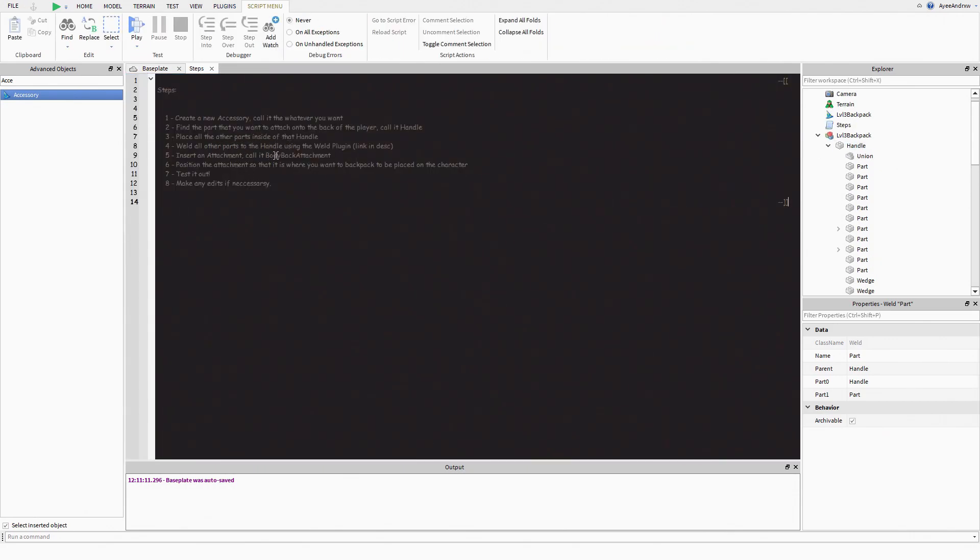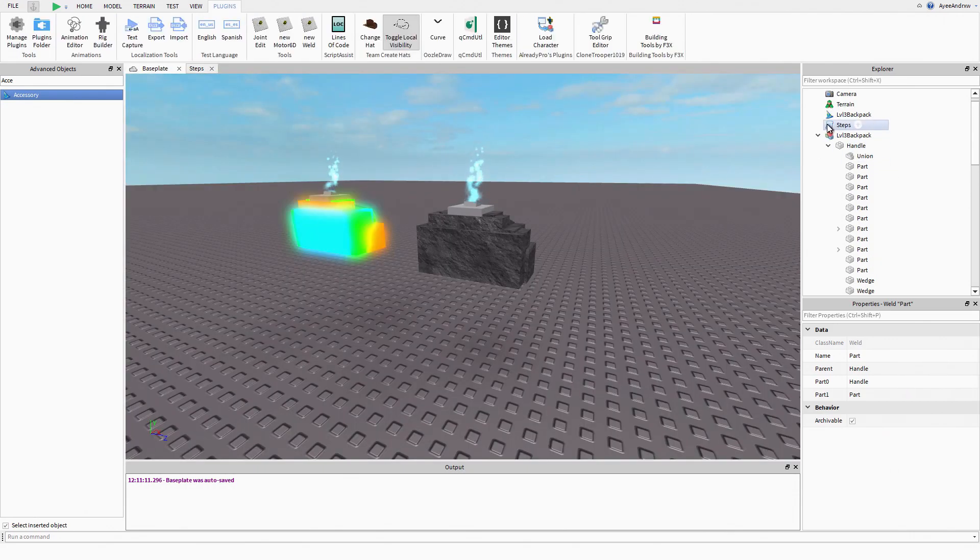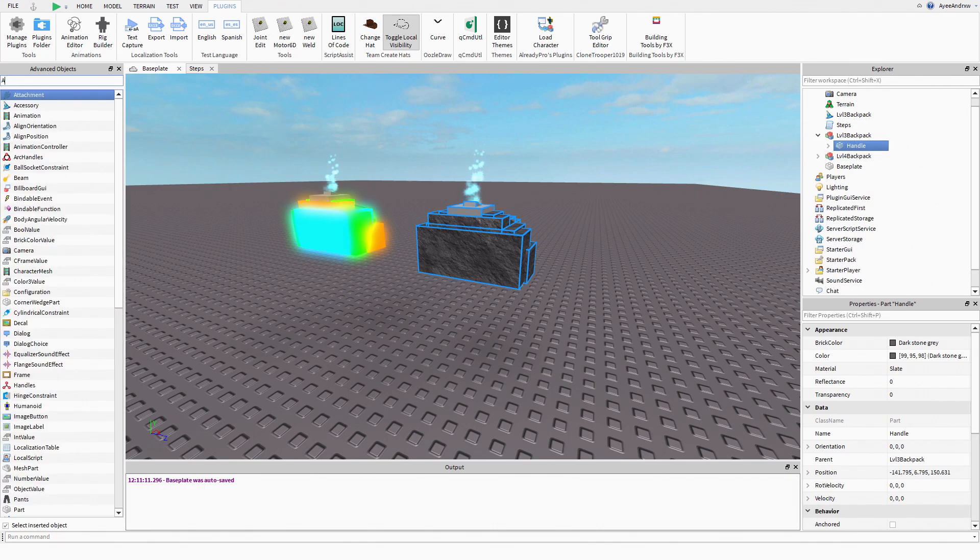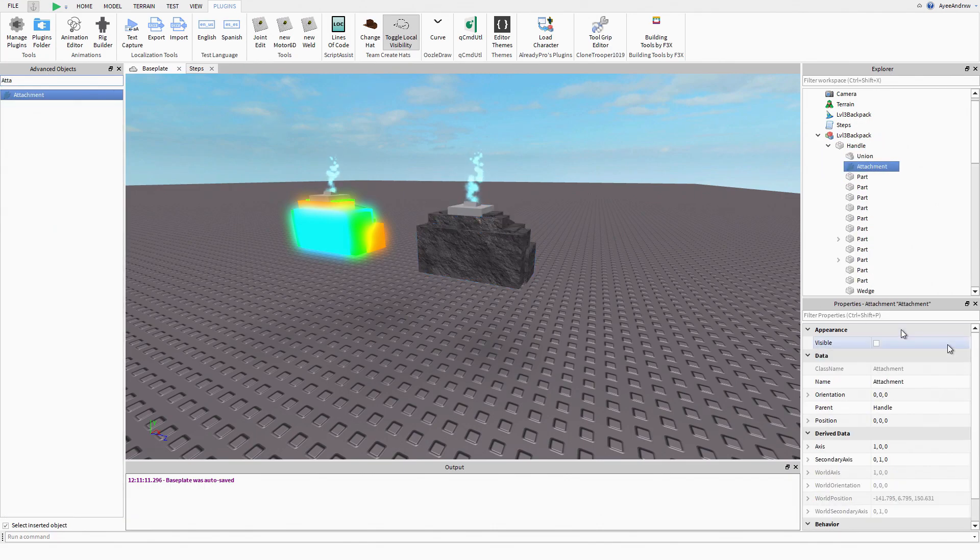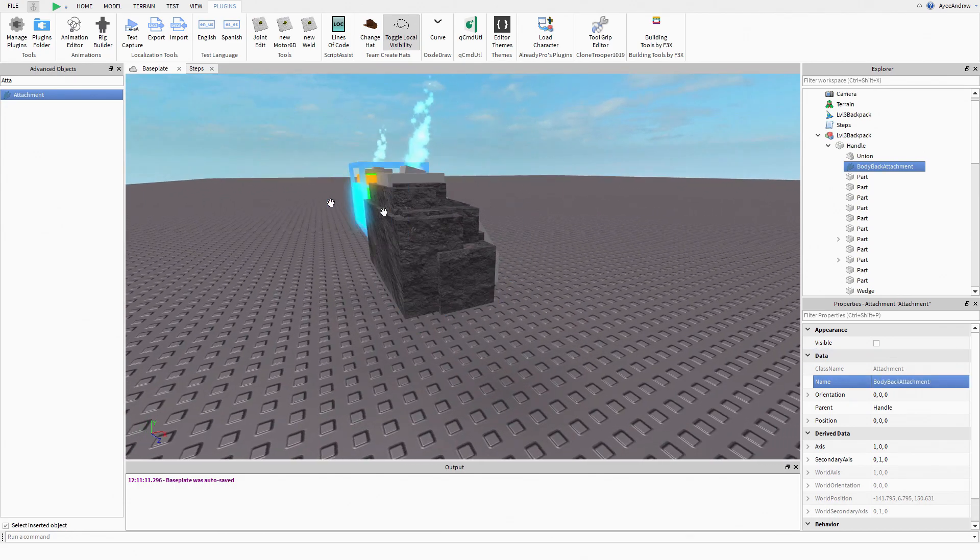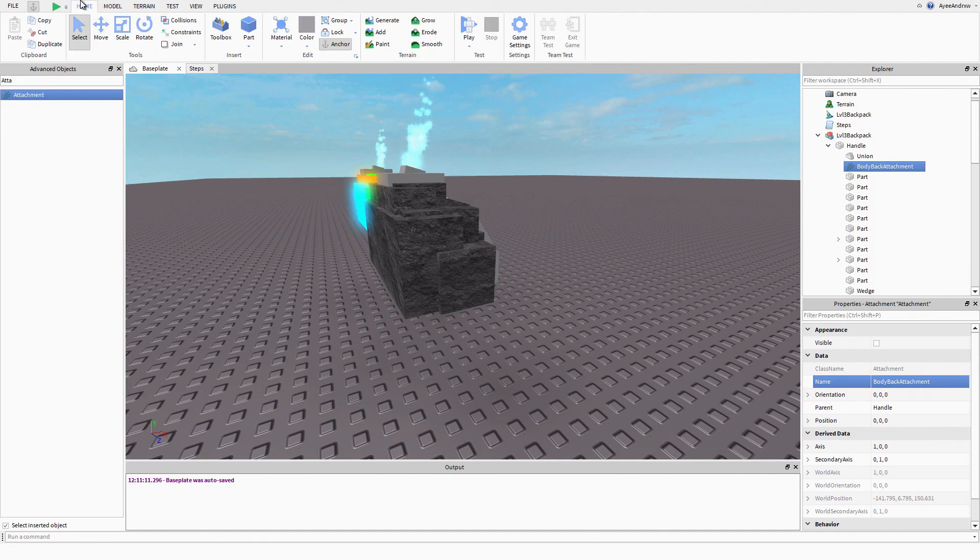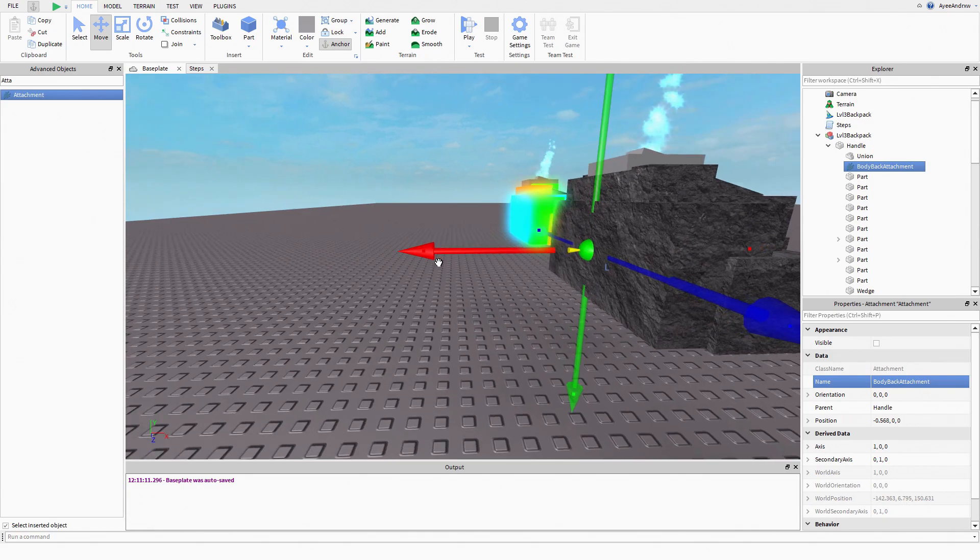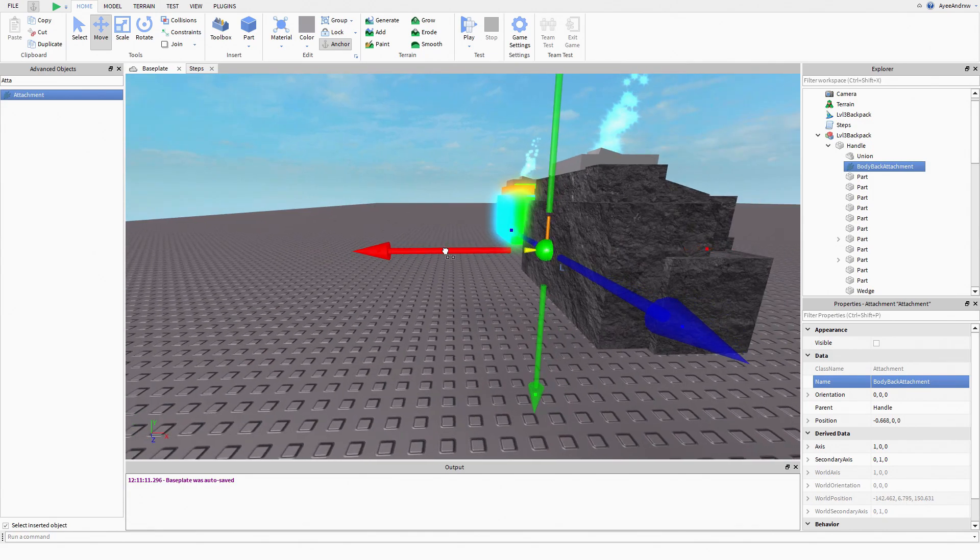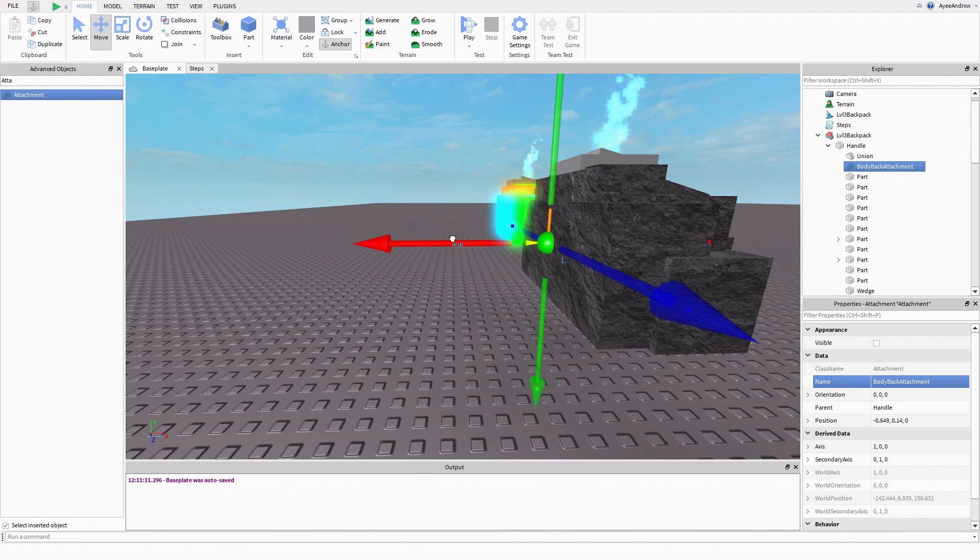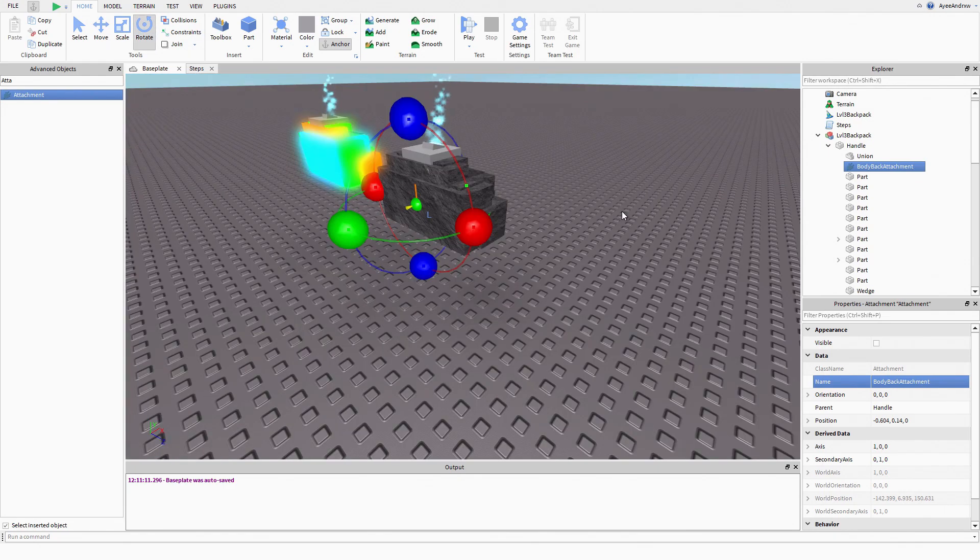Insert an attachment, call it body back attachment. That's going to go into the handle. So attachment, body. Right, now the attachment is usually positioned here, so what you're going to do is open the move tool and you're going to move it right here. You're going to position it about here, a little bit up, something like that.